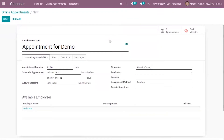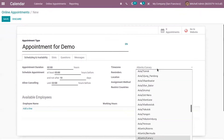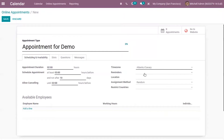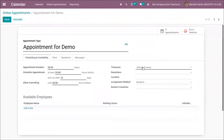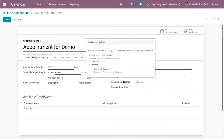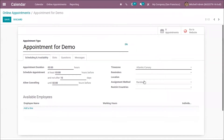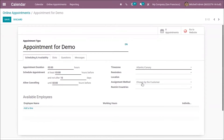These appointments work on any device, in any time zone, in any language. You can set a time zone for your appointment, then fill in the location. Then you can choose the assignment method, which is used to assign employees — whether employees need to be assigned by customers or randomly assigned. I'm choosing that employees can be chosen by the customer.